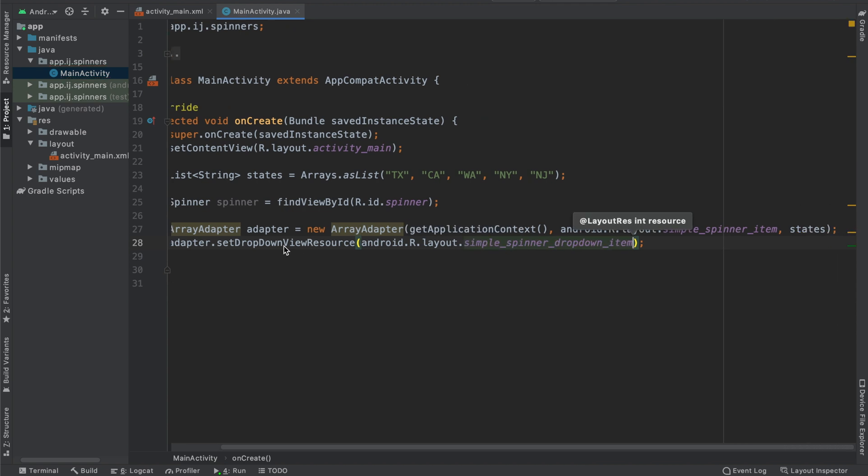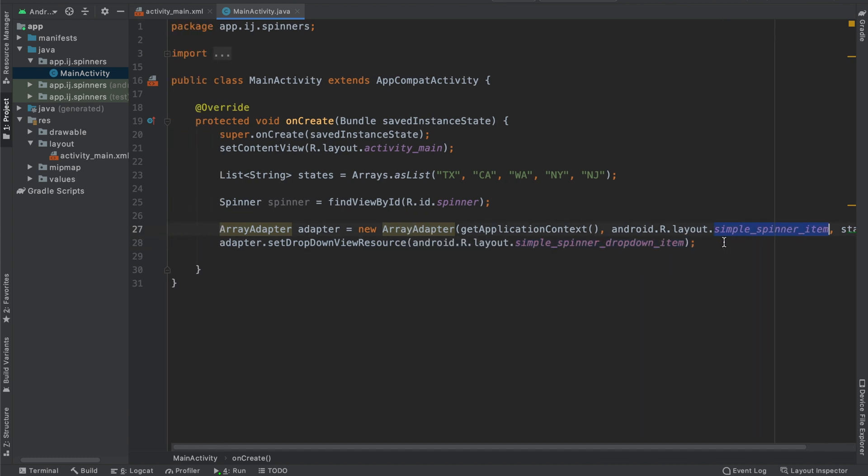So make sure that for the drop-down view resource, you're saying simple_spinner_dropdown_item, and for the constructor, for the array adapter, you're using the simple_spinner_item. This is unless, of course, you have your own layouts that you want to use instead, and this is something I'll cover in the coming tutorials.